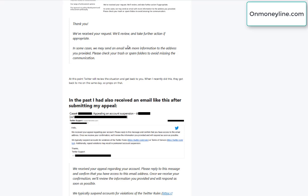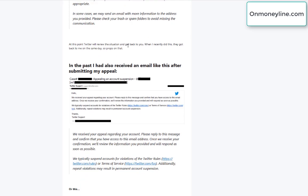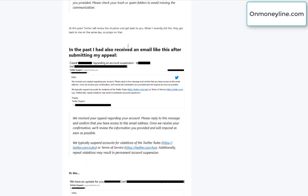In this case, after it was done, they replied to me fairly quickly and basically they refused to restore my account. So the account is gone, unfortunately, it's a six-year-old account, over six years old. But it was in a grey niche, so I'm not surprised, frankly.